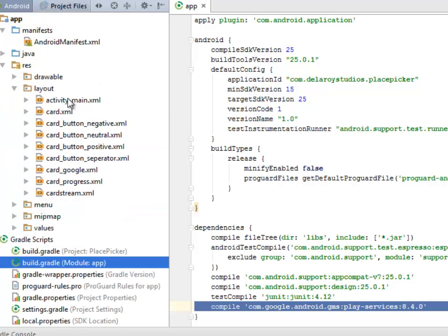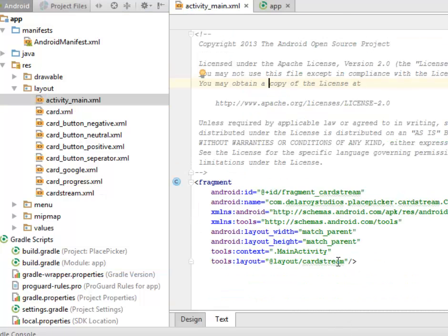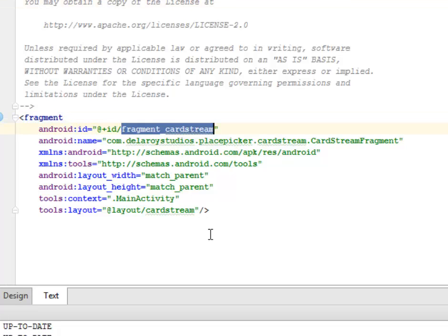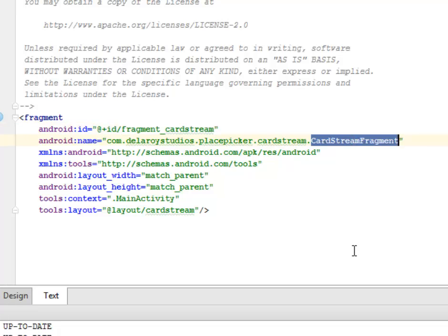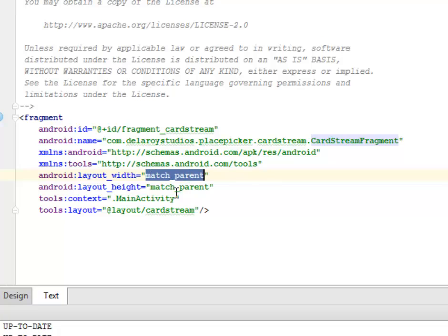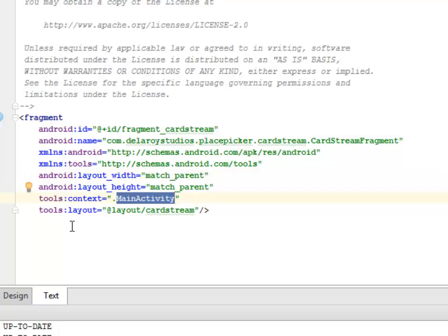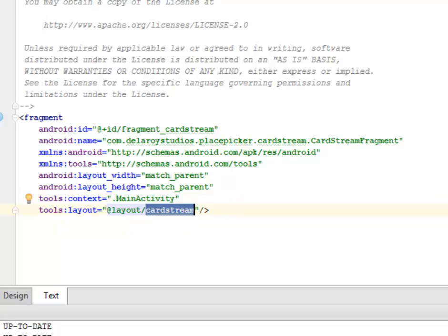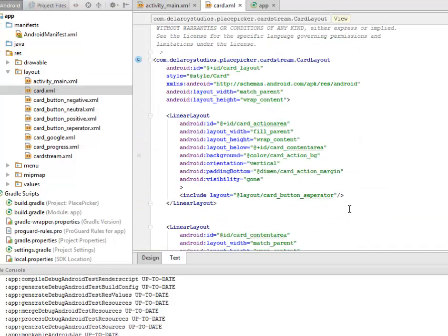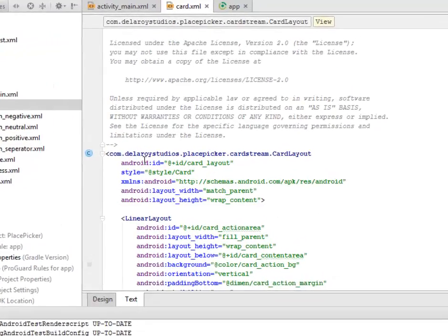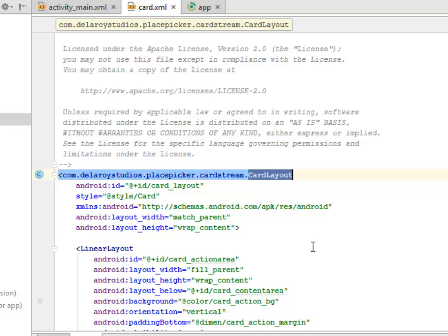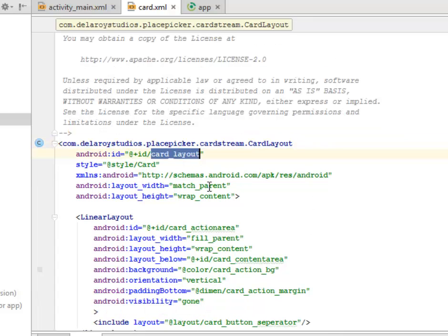In the layout folder we have the activity_main, the card.xml, card_button_negative, card_button_neutral, card_button_positive, card_button_separator, card_google, card_progress, and card_stream XML files. In the activity_main.xml we have a fragment tag with the id of fragment_card_stream, calling the CardStreamFragment Java class, with layout width and height matching parent, and the context is MainActivity. In card.xml we have a tag called PlacePickerCardStreamCardLayout — we assign an id of card_layout and a style from the style XML.